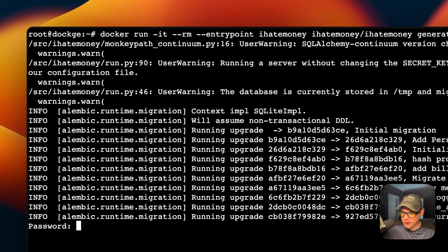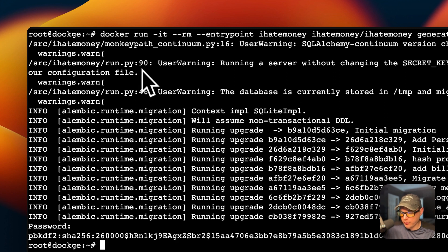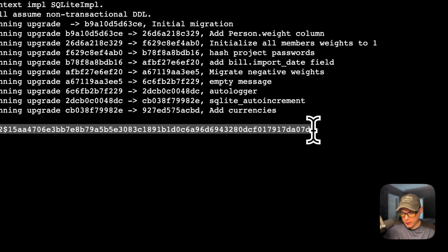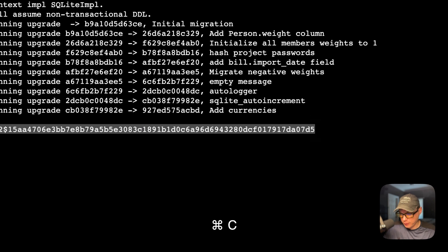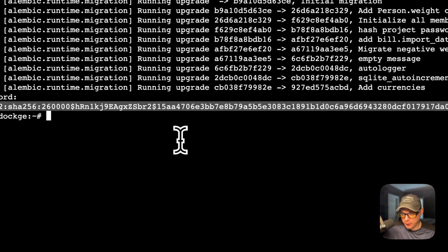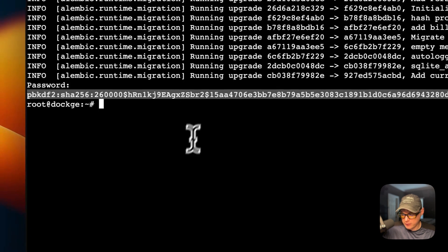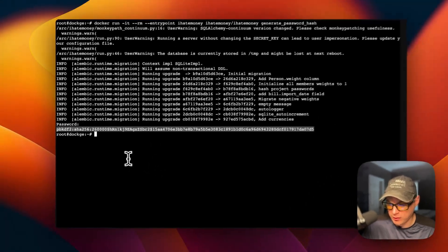Running the command, it asks for a password so I'll enter one and press Enter. It has now generated a SHA-256 hash, so I'm going to copy it.